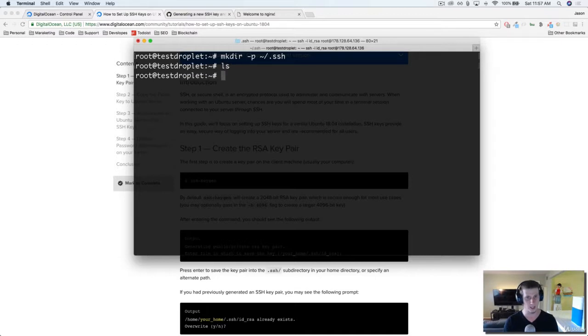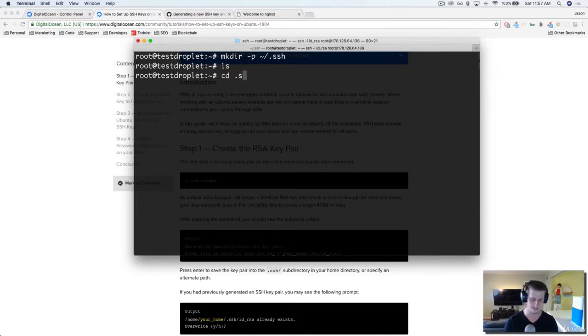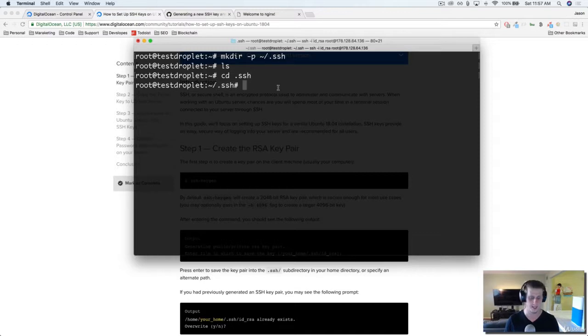And then if we list it out, it shouldn't be there because it's private. However, if I do cd .ssh — I'm in it! So it created it. Excellent.